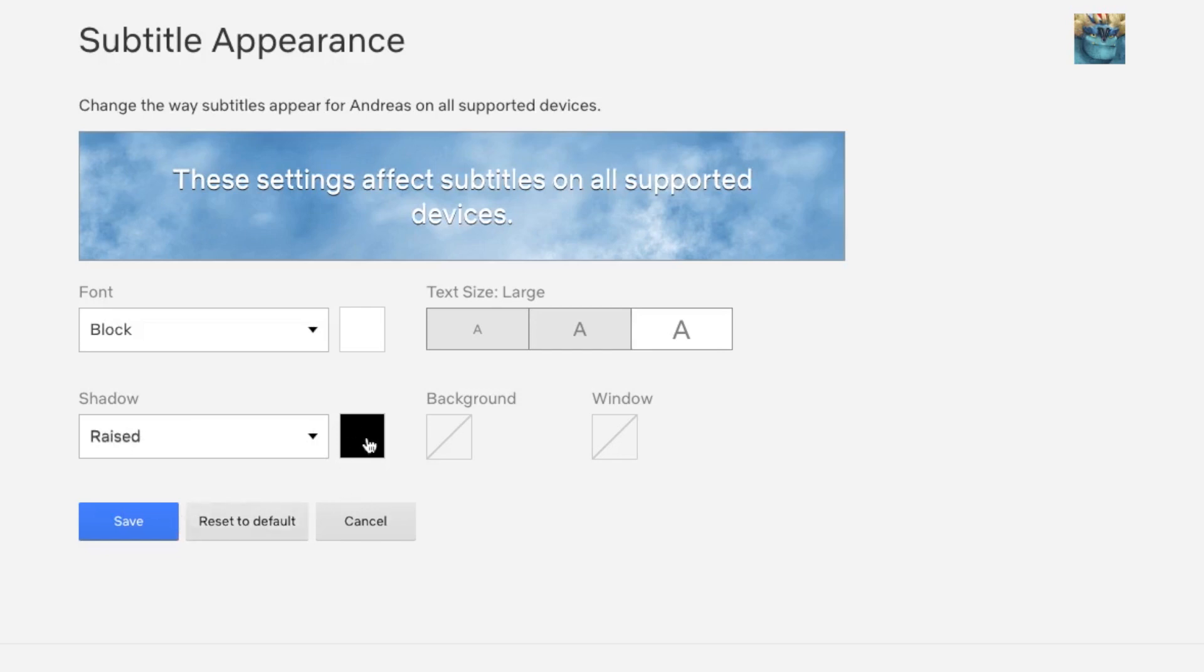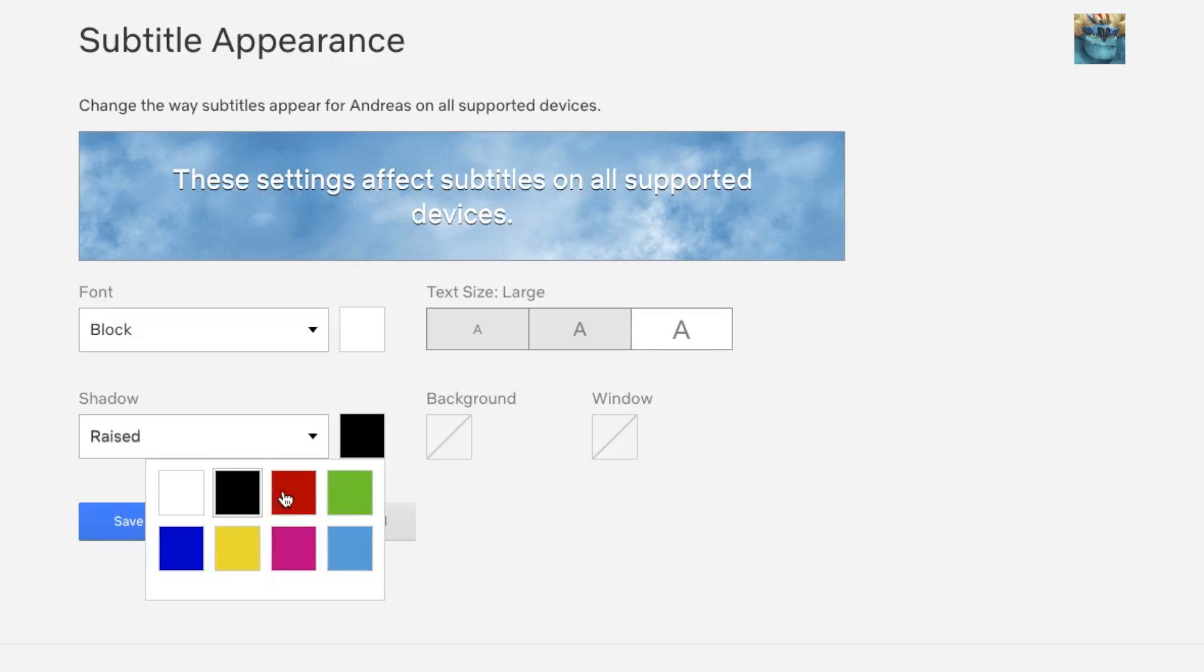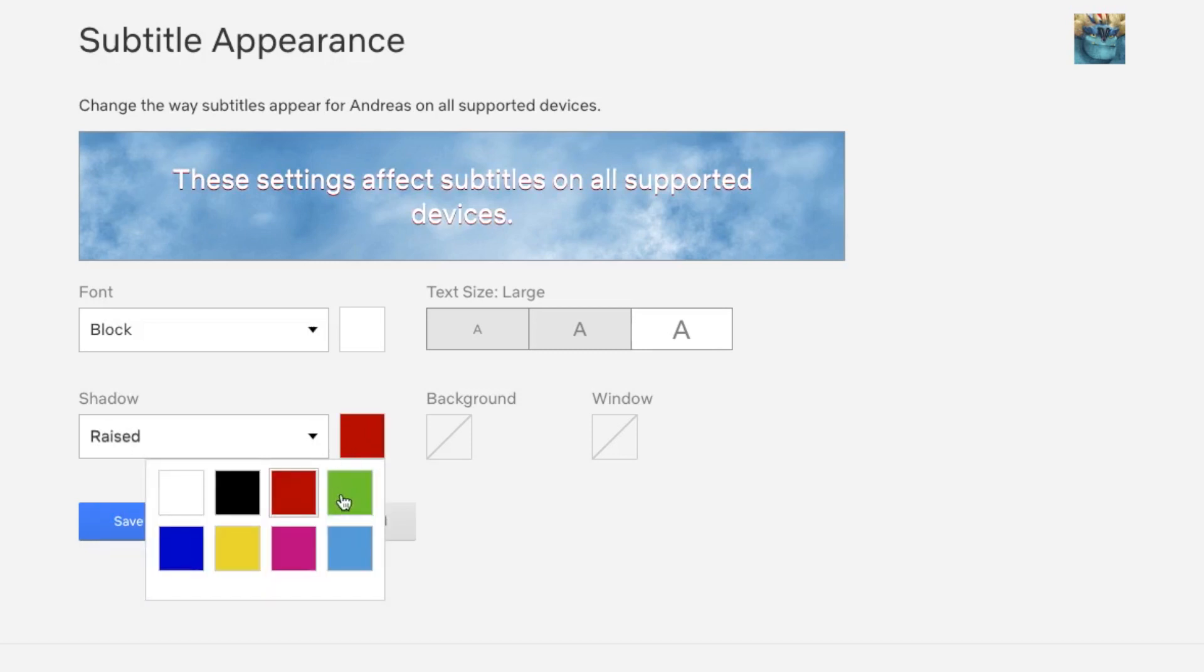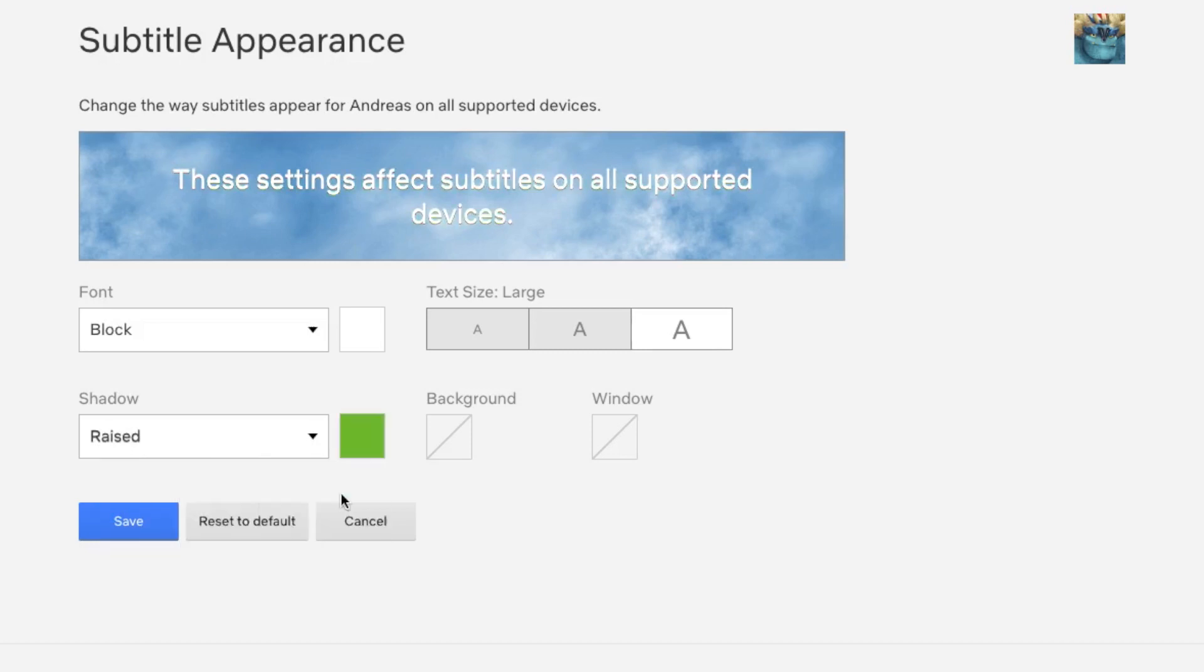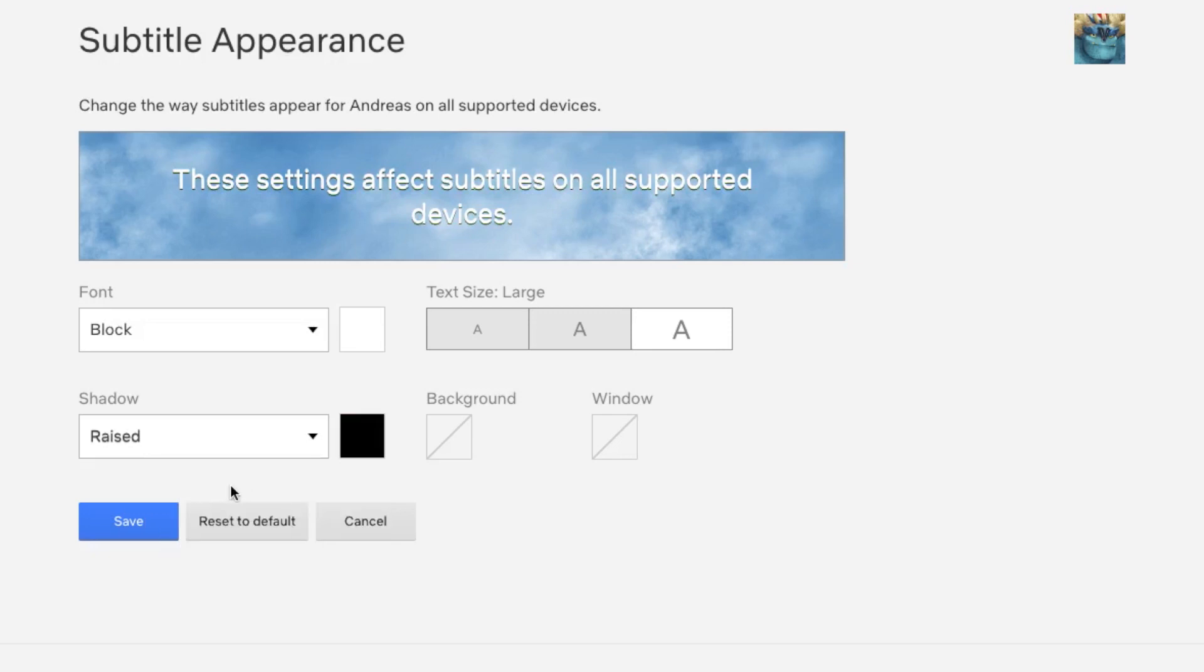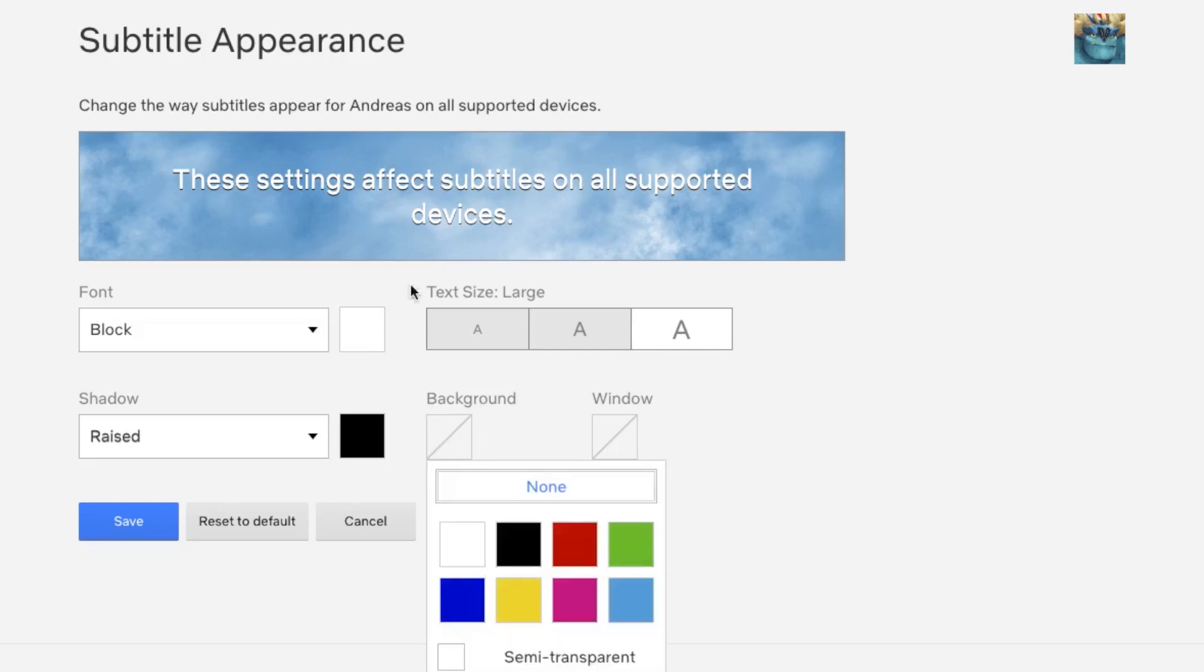As you can see, we now have red drop shadow, we have green. I think the best way is to use black, so I'm going to choose black. We can also change the background color to have the text stand out more.